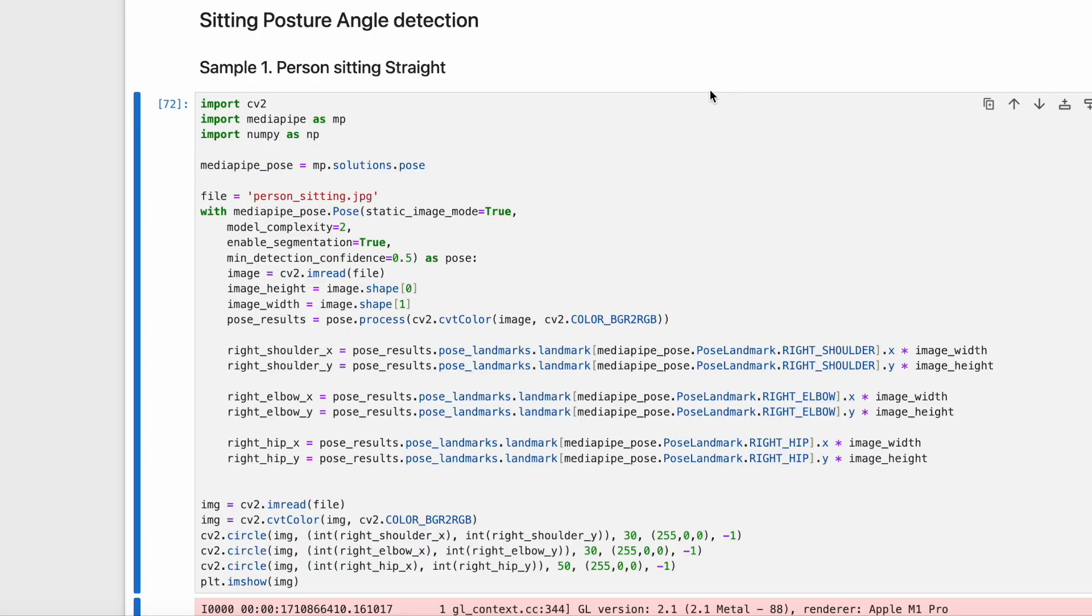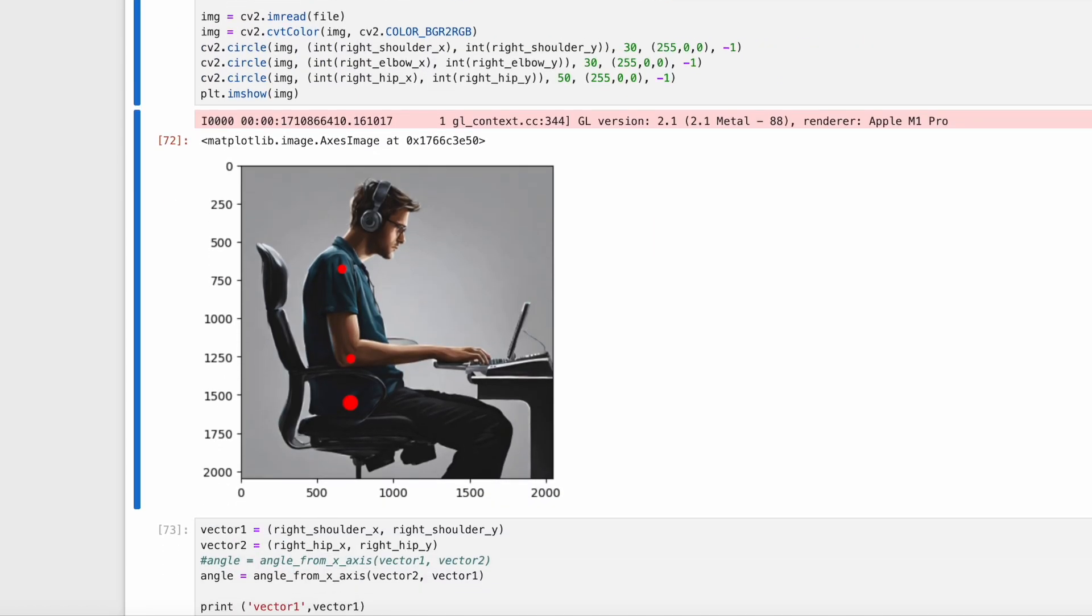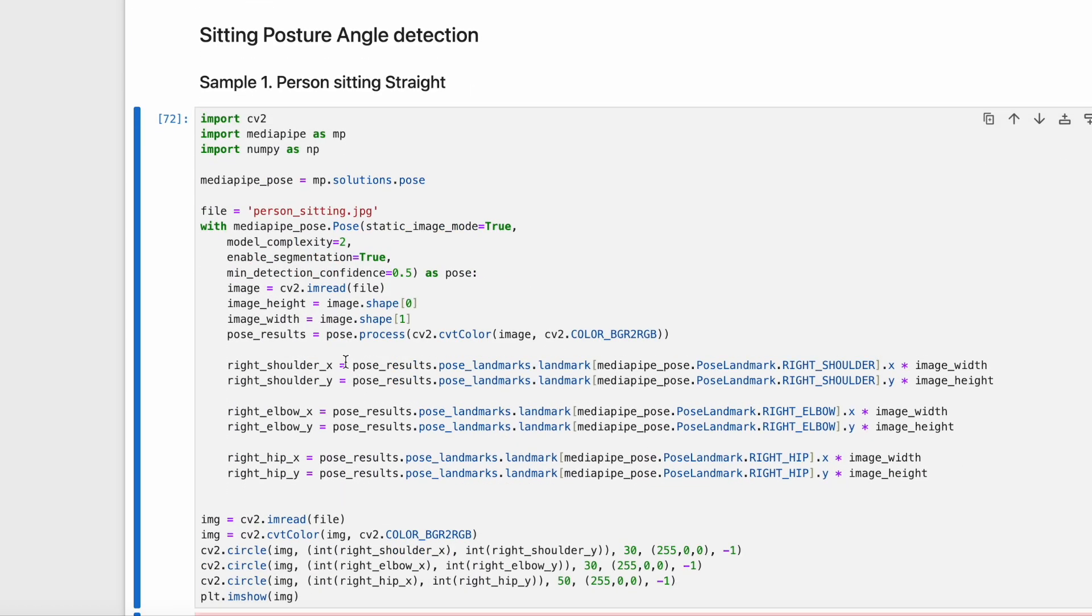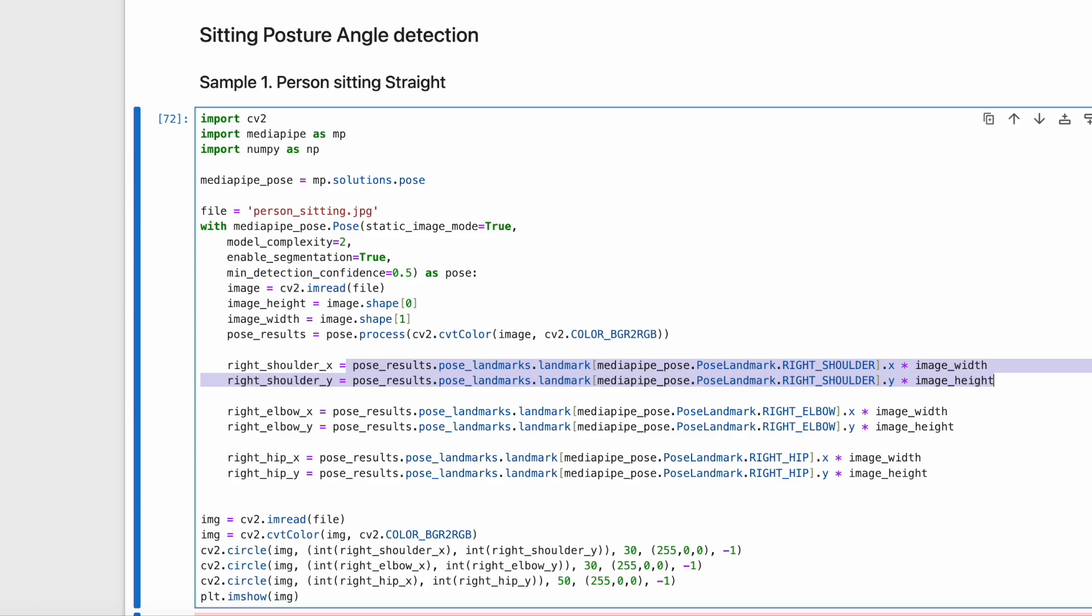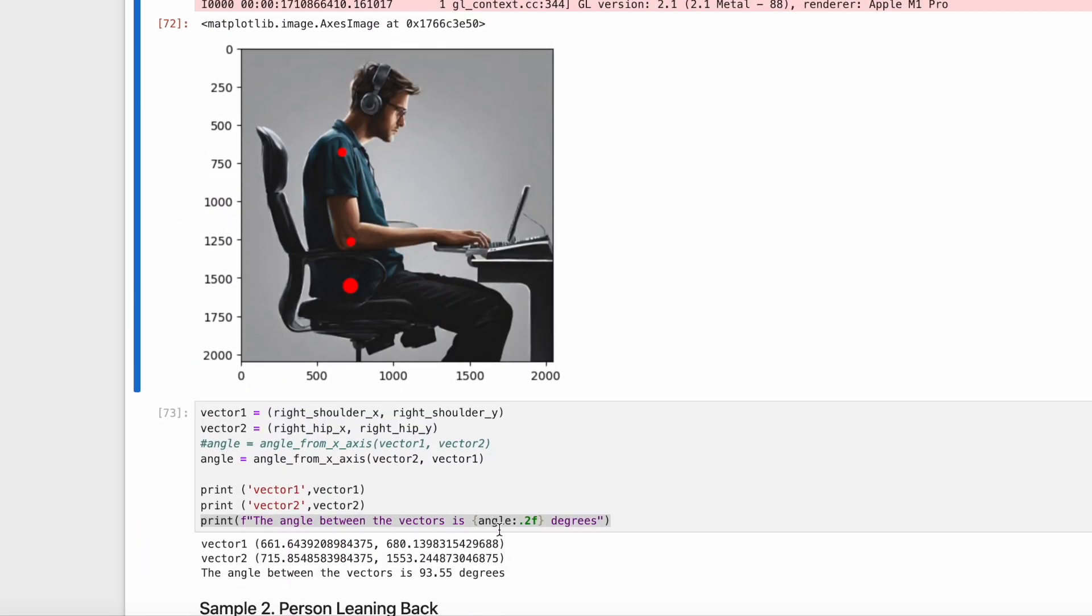We will discuss a real-world use case of sitting posture angle detection. We will read in a few images and find the landmarks using MediaPipe. Using the landmarks, we can then find the angles between them. Based on that, we can analyze if the person is following a good posture or if the posture needs to get better. We will look at sample 1, which is a person sitting straight. We will get landmarks like shoulder and hip using pose results.pose landmarks. We can see that the calculated angle between the vectors is 93 degrees. We can see from the image that it is almost perpendicular. We can conclude that the person is following a good posture.